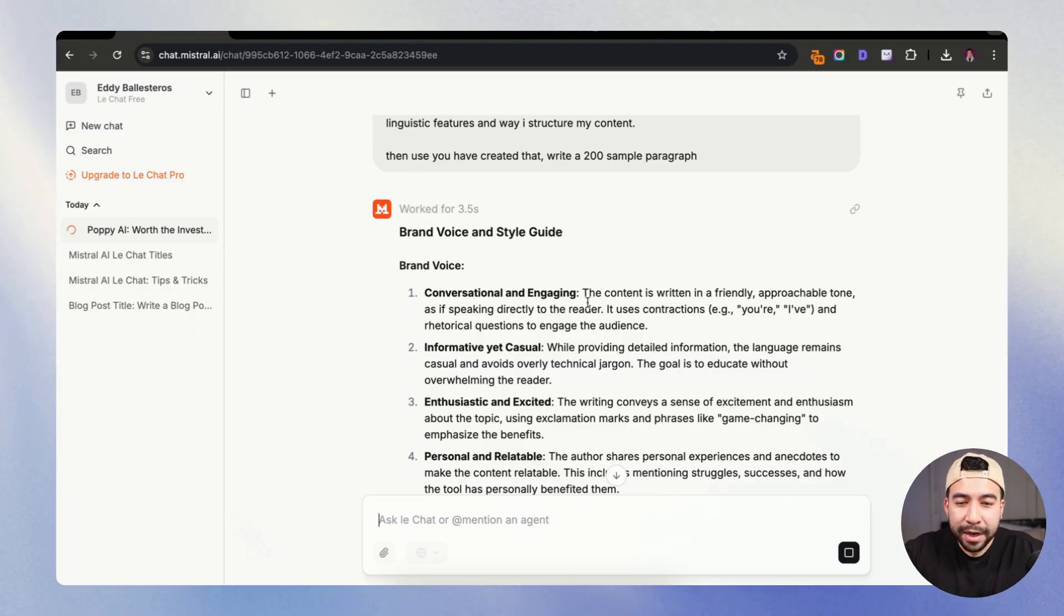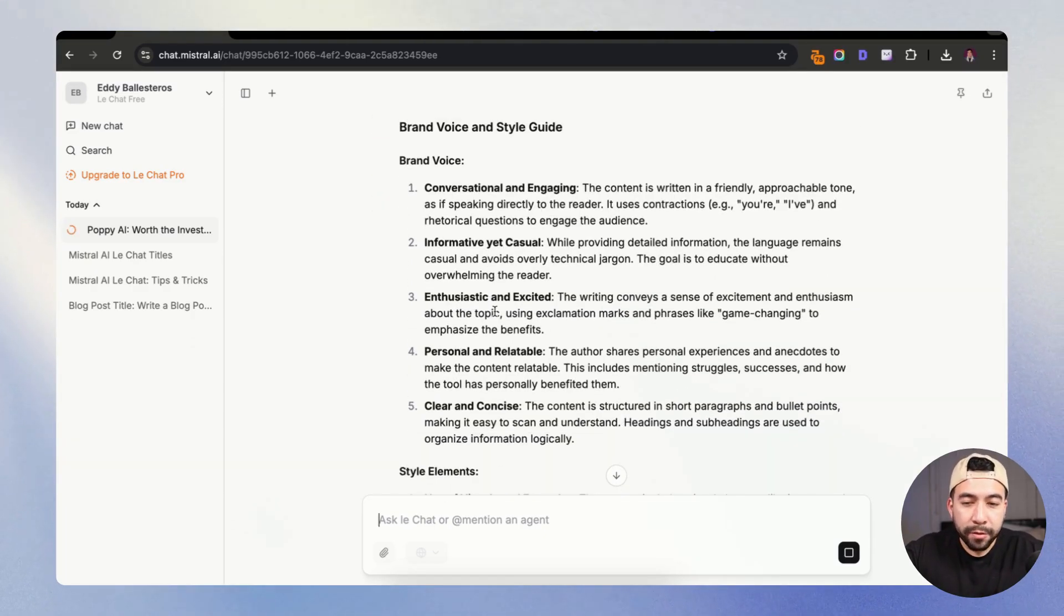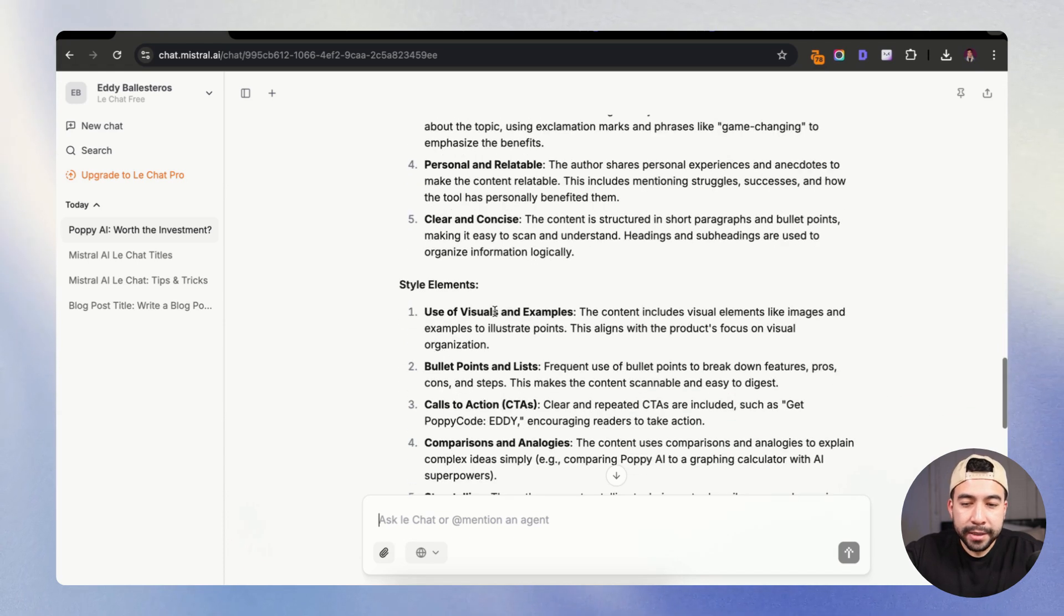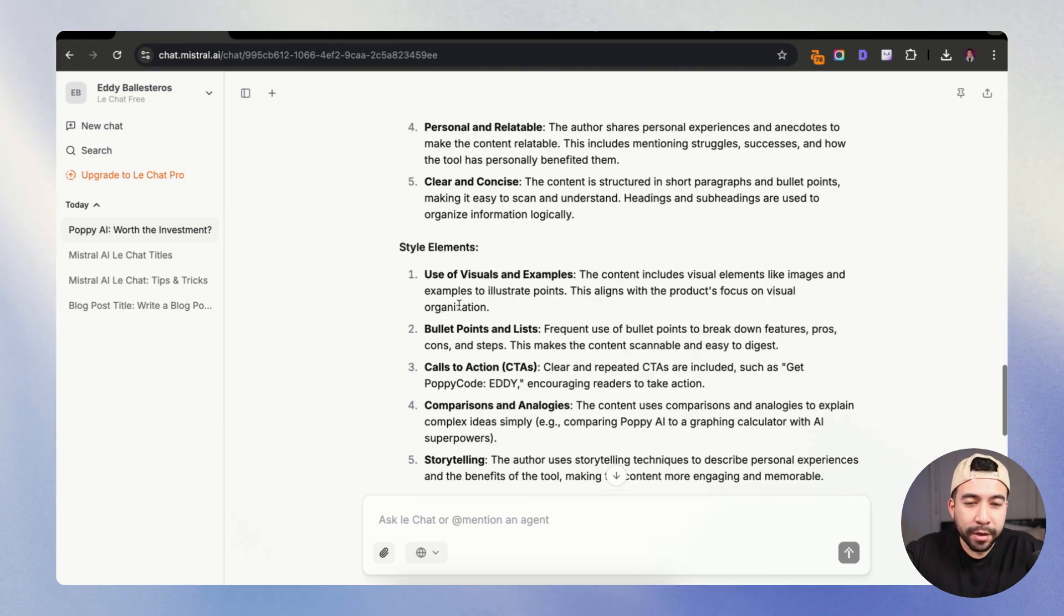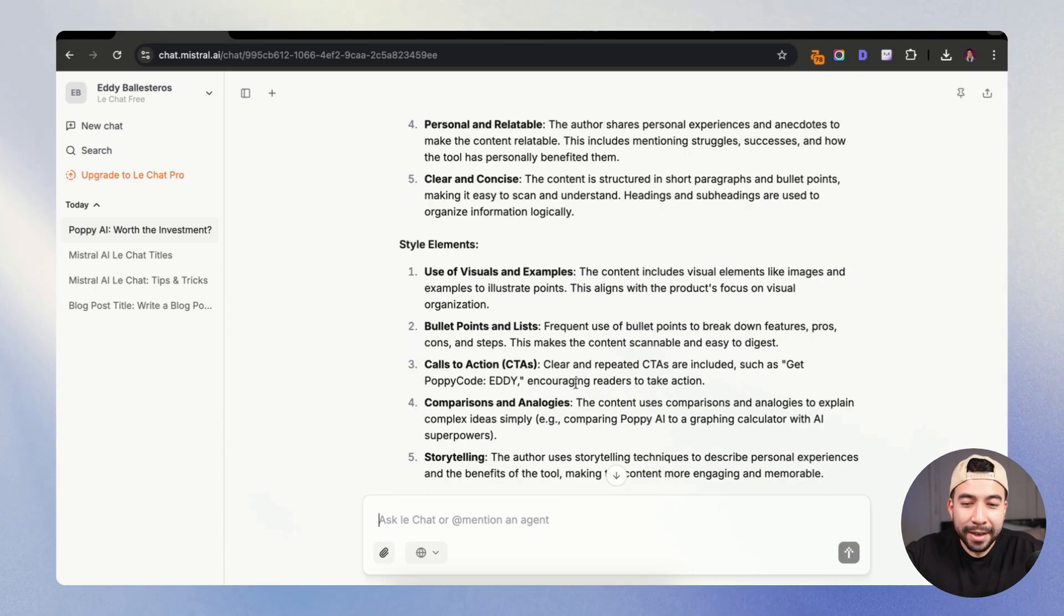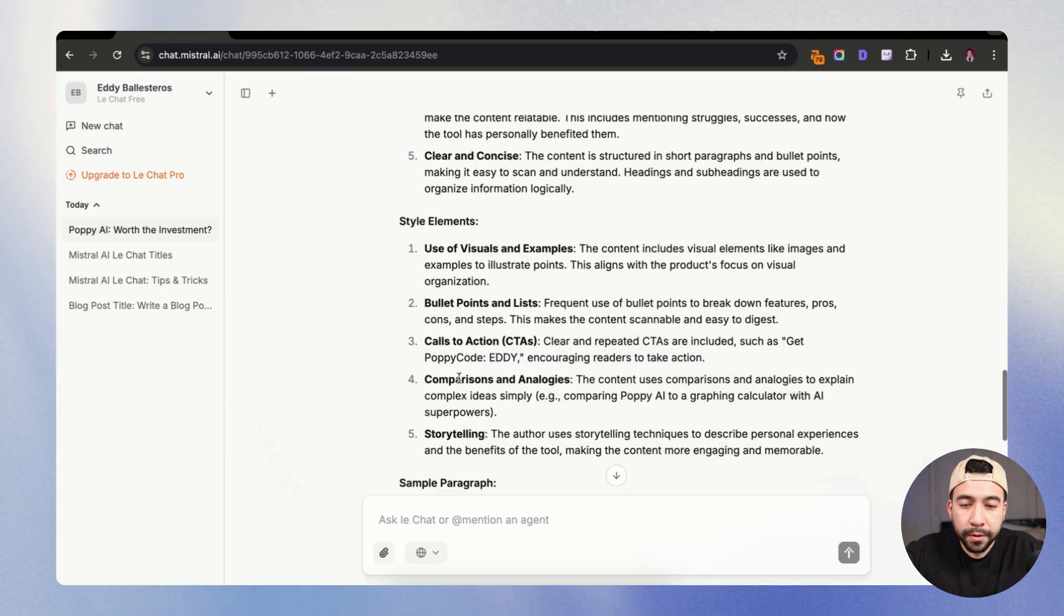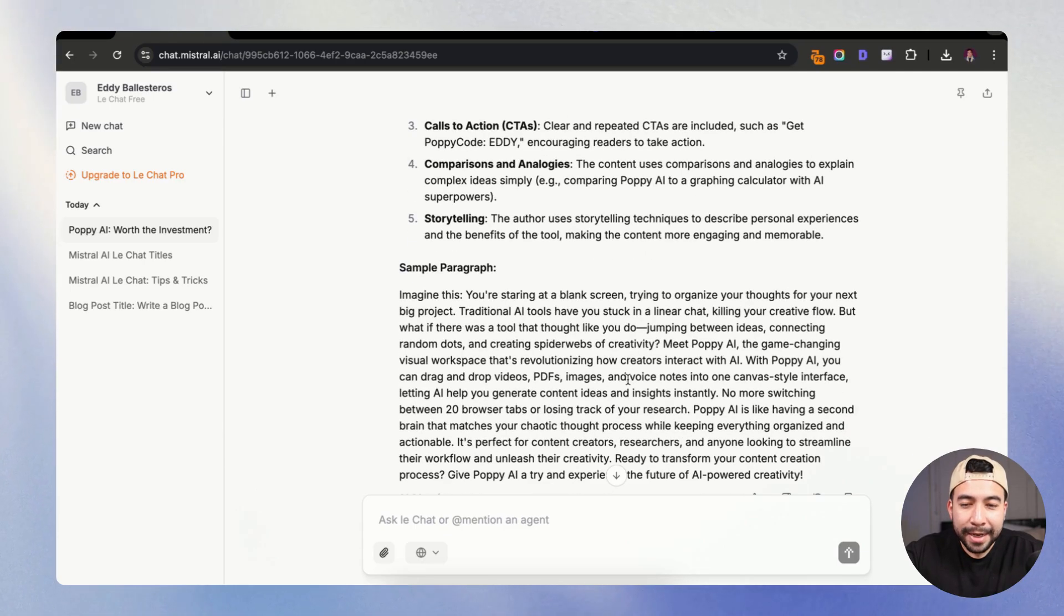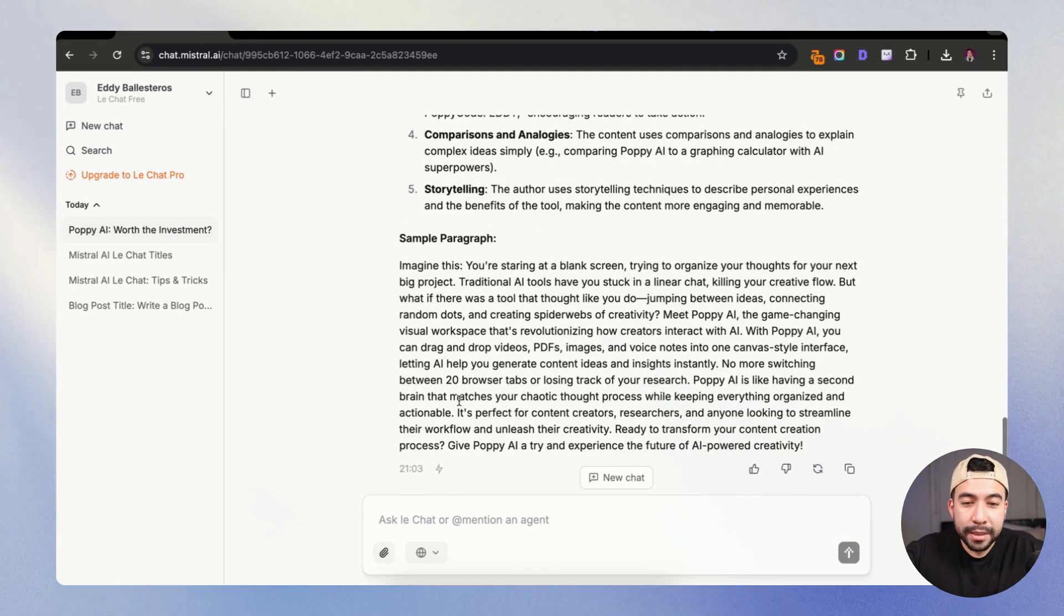It created a brand voice. It's saying that I have a conversational and engaging tone, informative yet casual, clear and concise. And then I'm also using specific elements, illustrating points and showing the product's focus and the visual organization. It even shows my call to actions saying Poppy AI code, my storytelling, and now it created a sample paragraph. So this is not too bad.